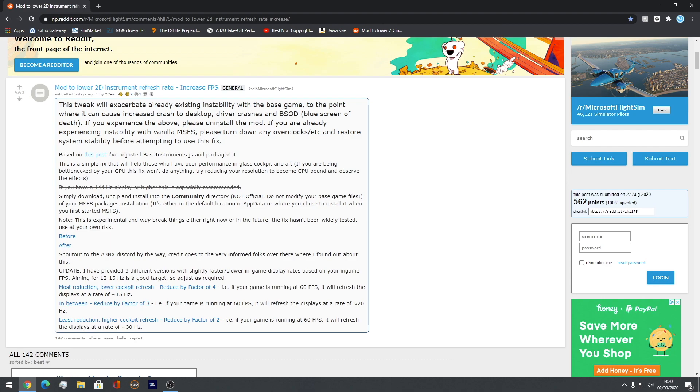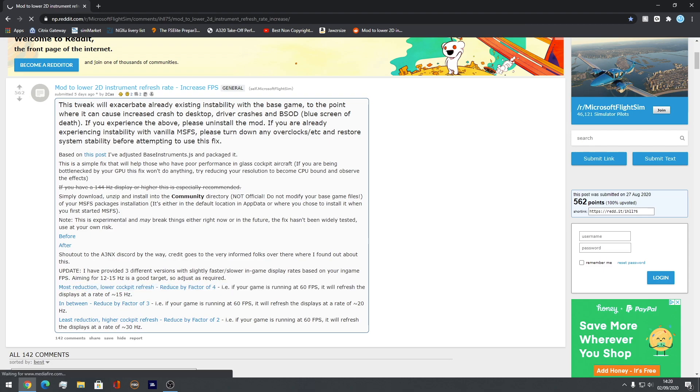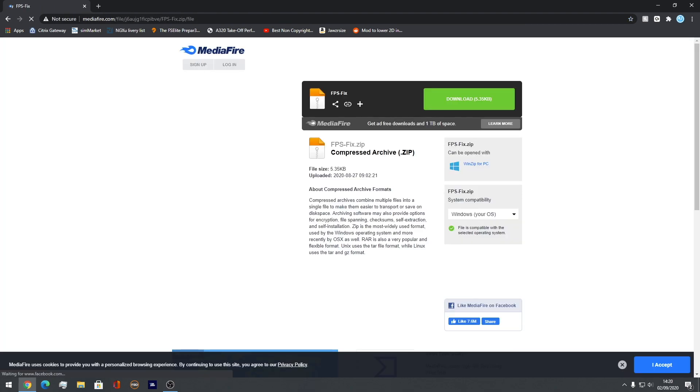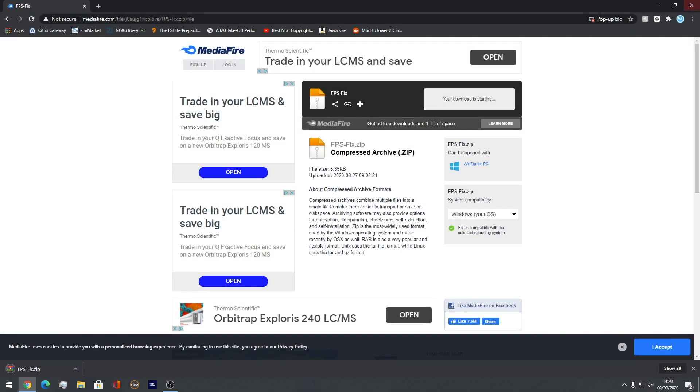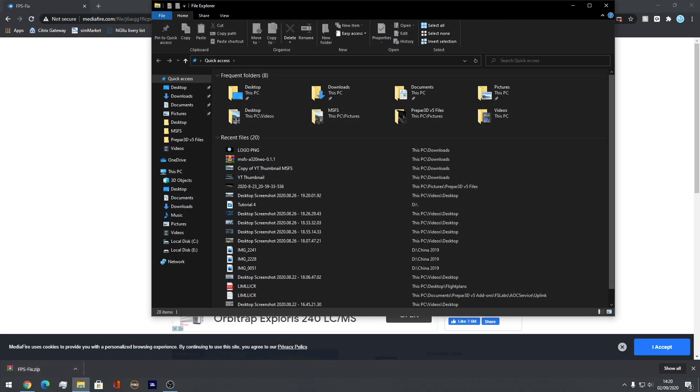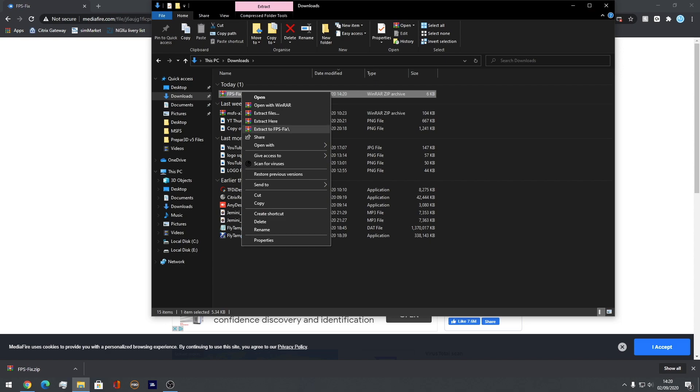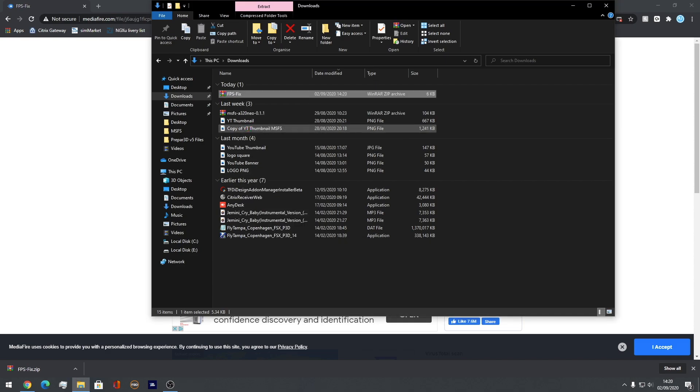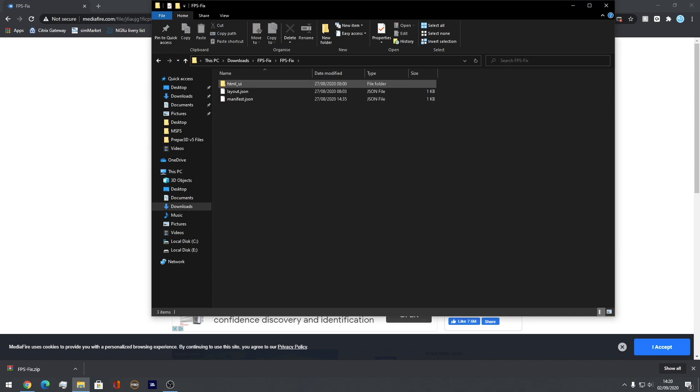I'm using the first one here, so this one. And all you've got to do is click on it like so, download the media file. Come down here, it says FPS fix. Extract it.